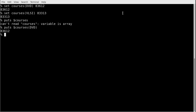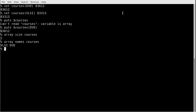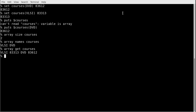There are other operations available on arrays. For example, `array size` — note you do not use a dollar sign here — just write `array size courses` and it will tell us there are two members. I can also use `array names courses` to get `vlsi` and `dvd`, and `array get courses` returns a string with all the key-value pairs inside the array.